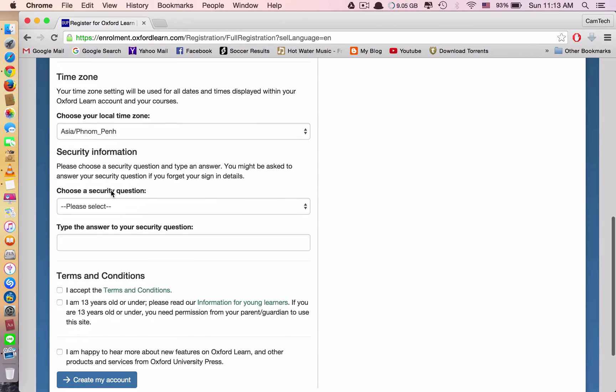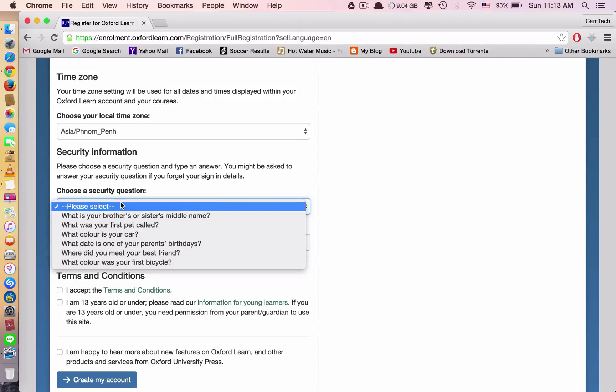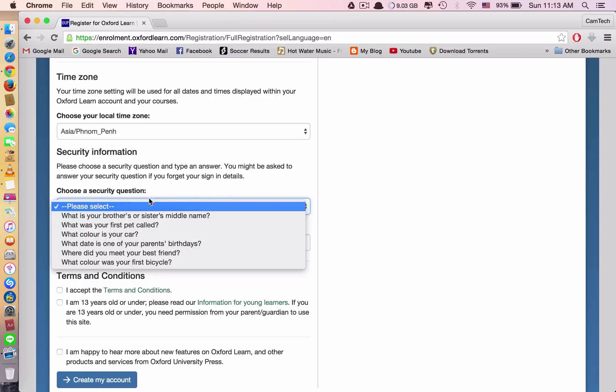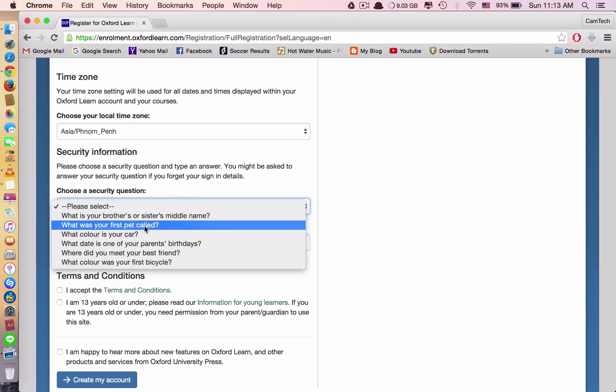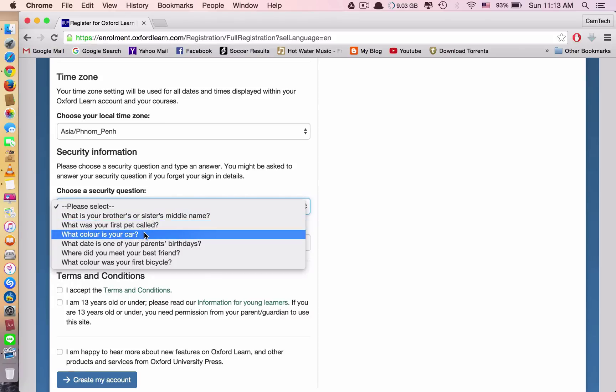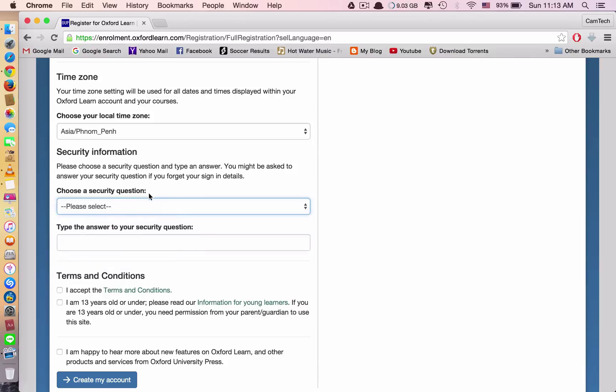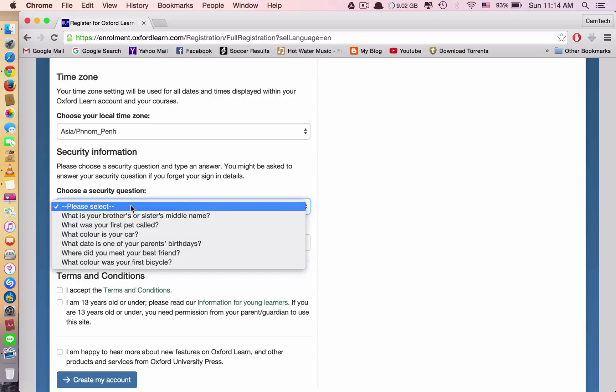And move on to security question. The question, they ask you one question so that you need to remember it. And sometimes in the future, you may forget your password. So they may ask you to reset the password, and they may need to ask you the security question. So you need to remember this question.